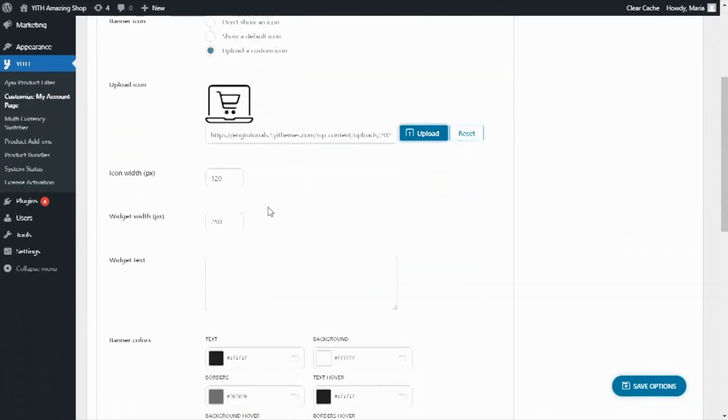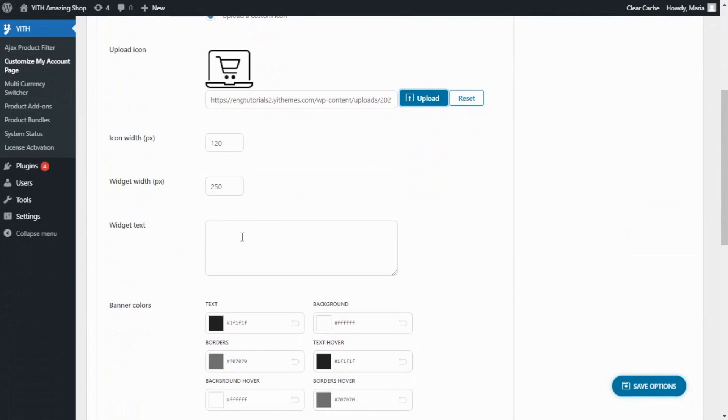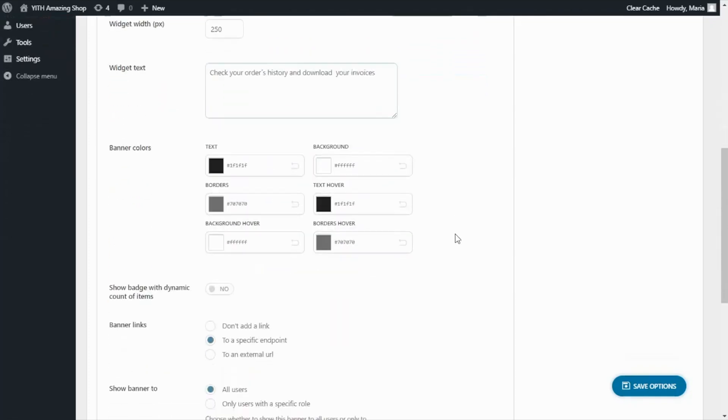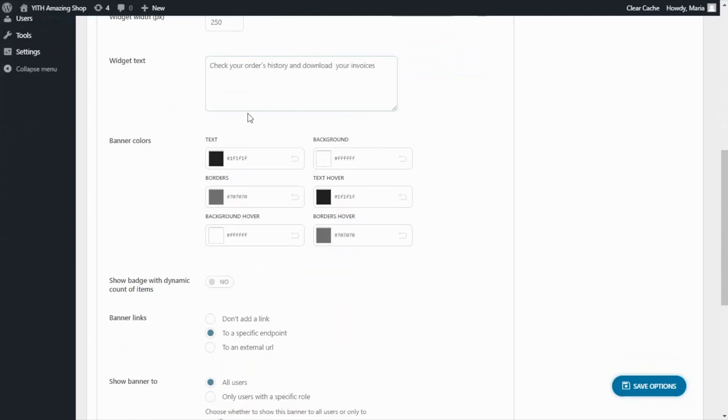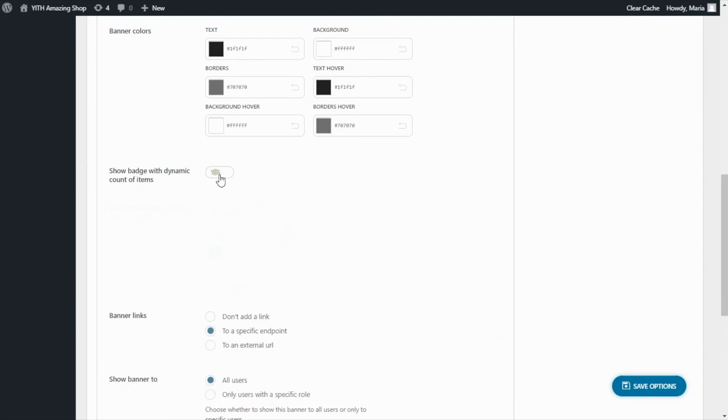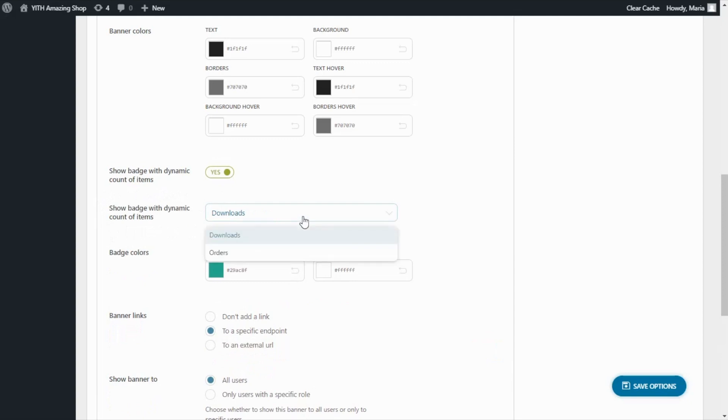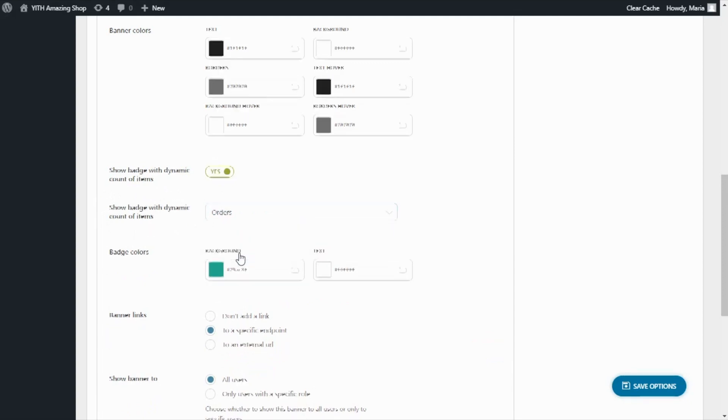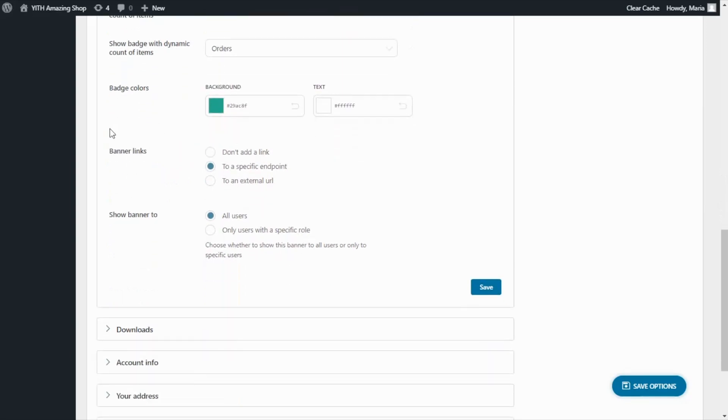Next, for the widget text, I'm going to enter this message, check your orders history and download your invoices. Below this option, you will be able to manage the banner colors from this section. And then we have this option I want to show you. Show batch with dynamic count of items. In this case, I want to enable this option. And over here in show batch with dynamic count of items, I want to select from these options, the orders.